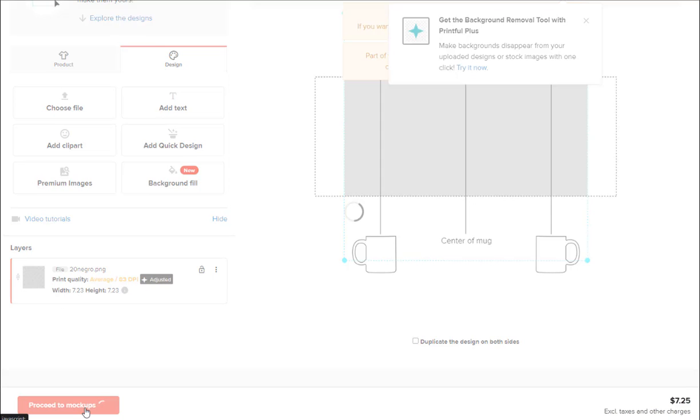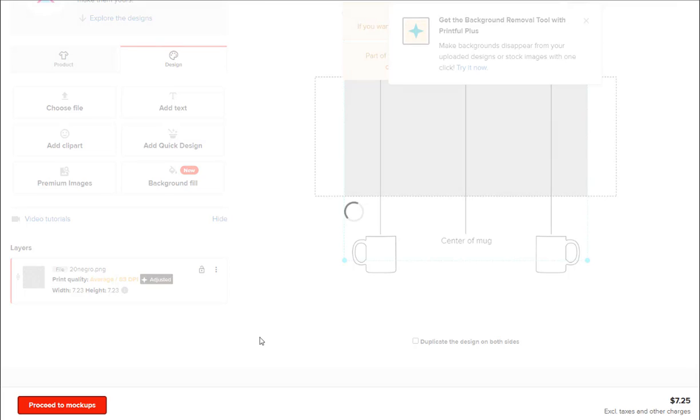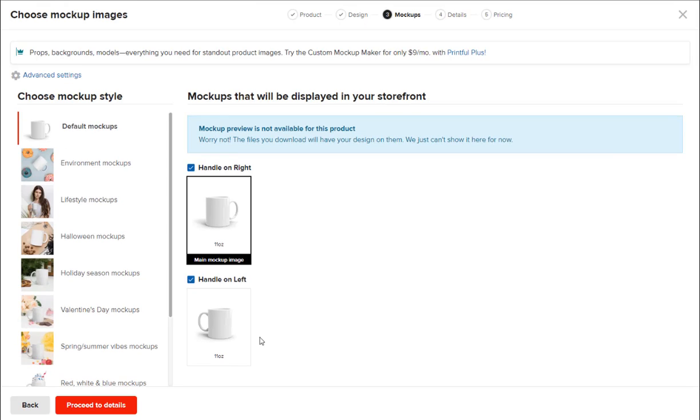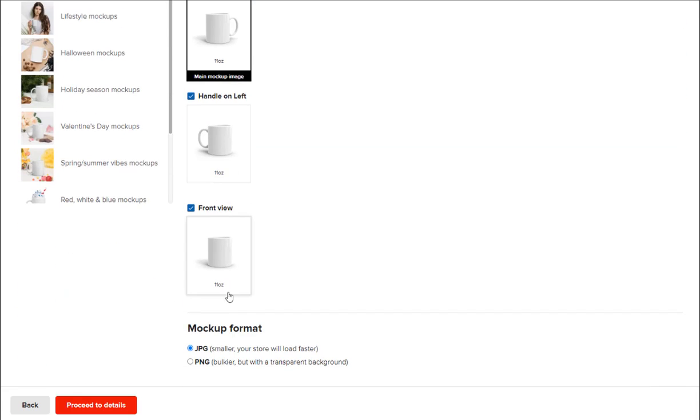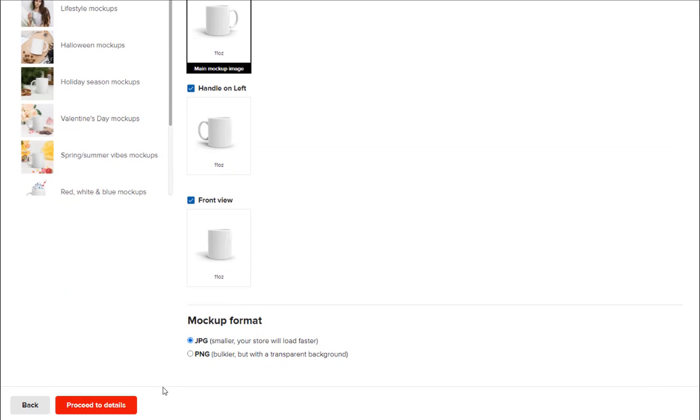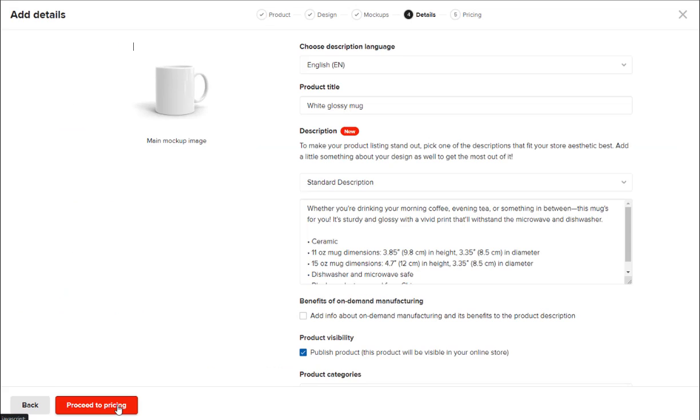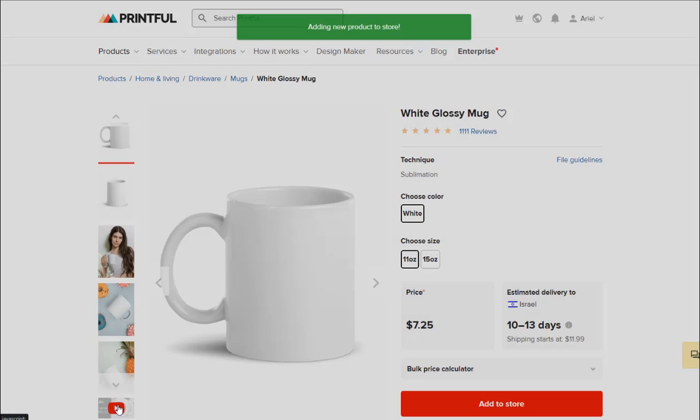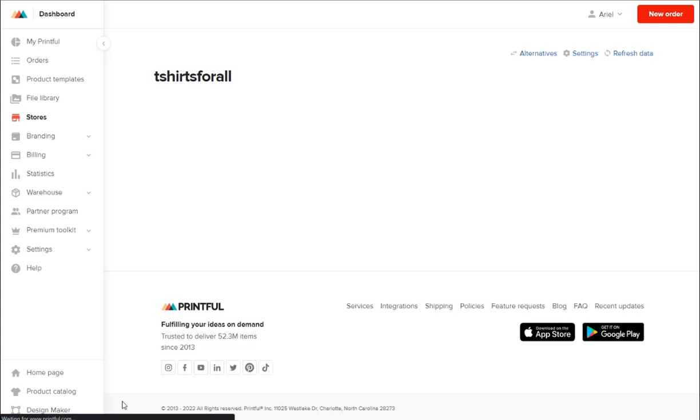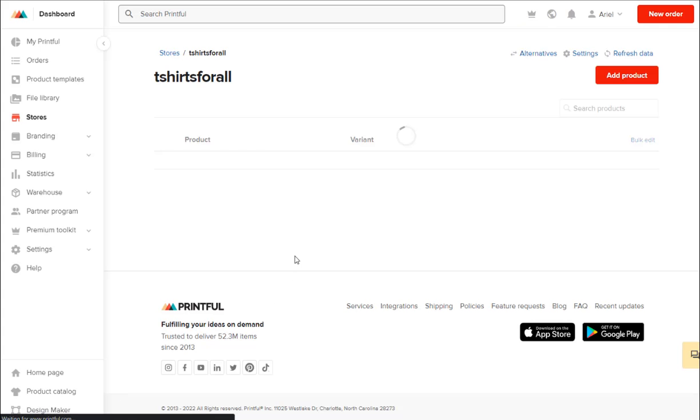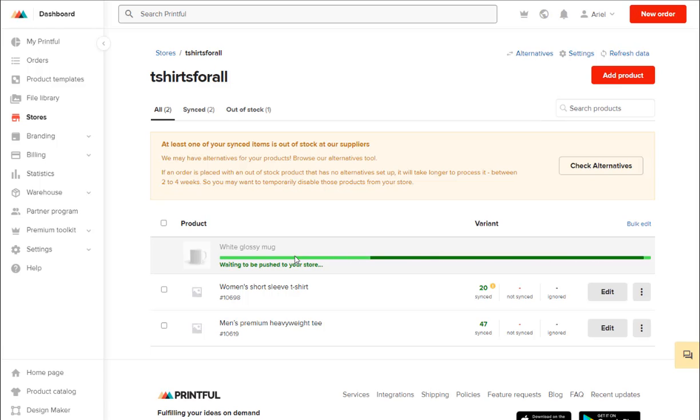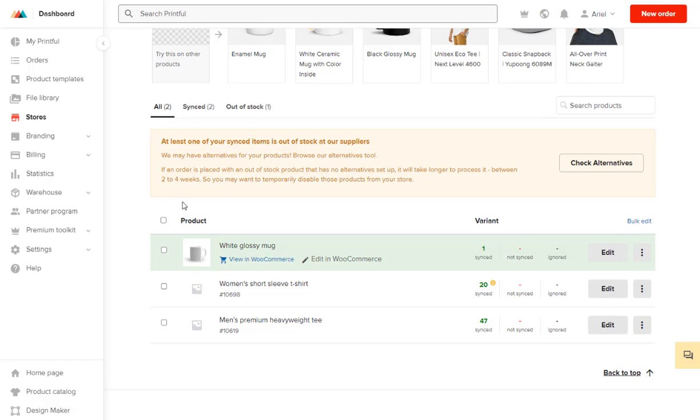So let's see how we do in this case. We proceed like always to mockups, which is this one. Continue, continue, continue. This is only like an example. So this is adding to our store, and now we are going to see what we do in our store.